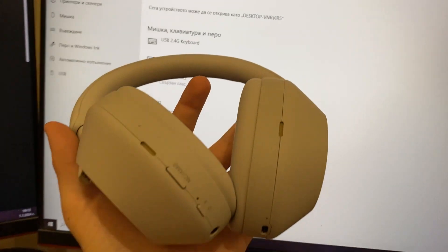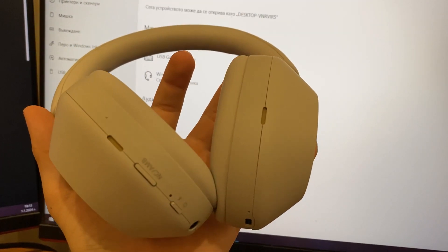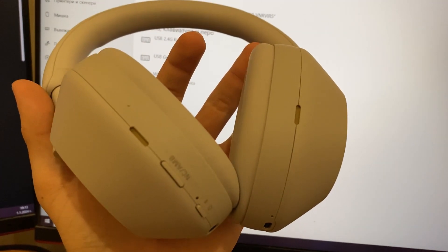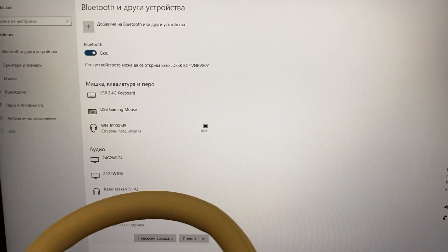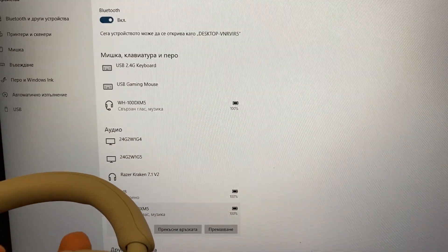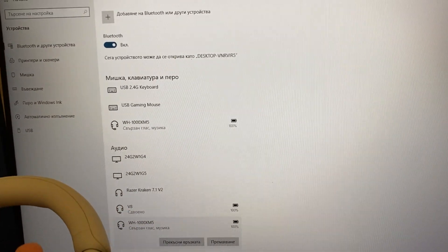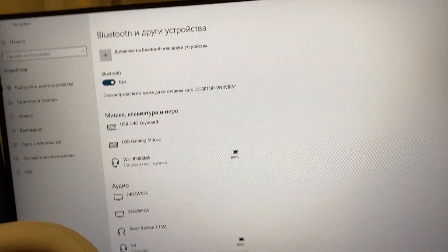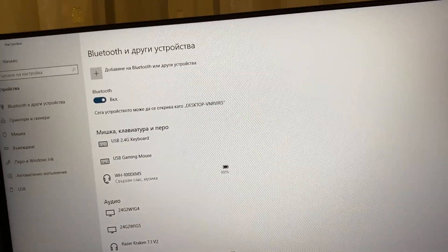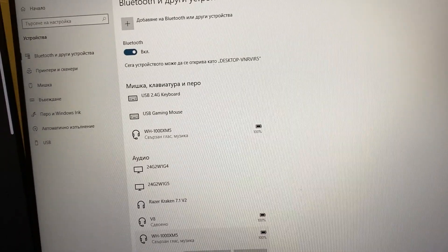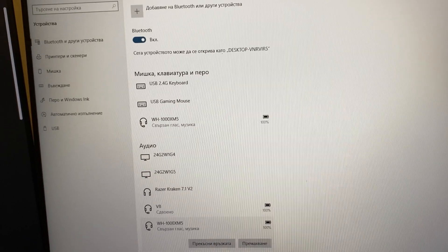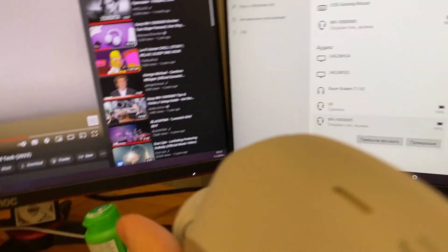Hello everyone, in this video I'm going to show you how you can pair your XM5s with your computer. First of all, make sure you have a Bluetooth adapter on your computer.